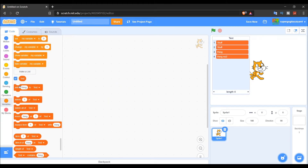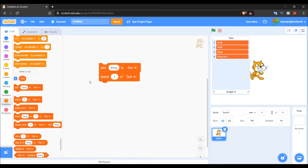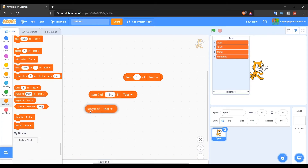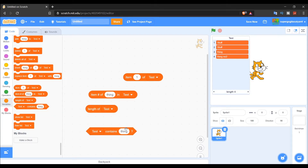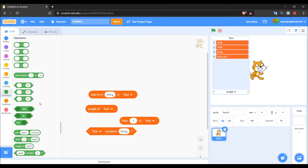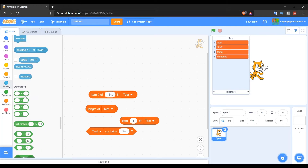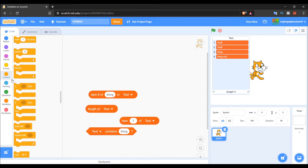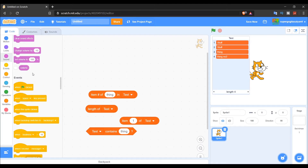Below the stack blocks there are reporter and boolean blocks for lists. The boolean one you can check out from my boolean video. You can use these with operators to add conditions — for example using them inside an 'if' block.